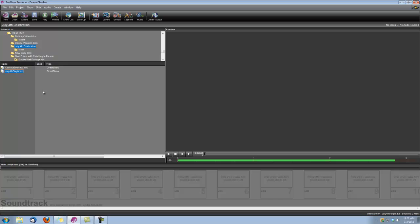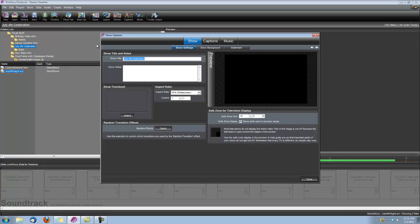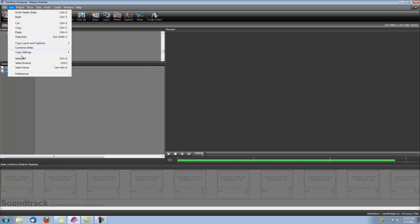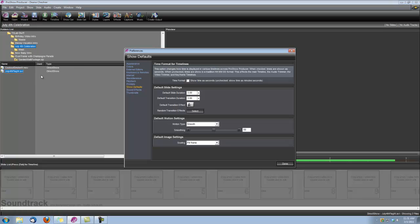Let's begin by setting up our slideshow for widescreen. We do that under Show Options, Show Settings, and just make sure the aspect ratio is set to widescreen. And also under Edit, Preferences, just make sure our default image settings are set to fill frame.